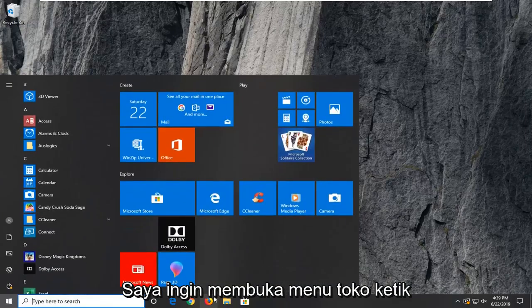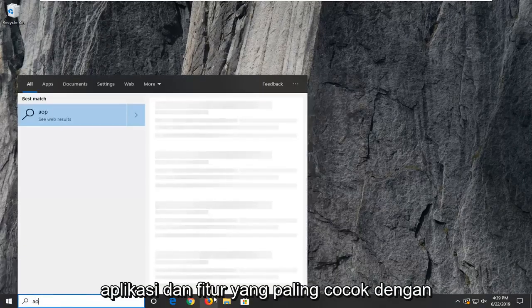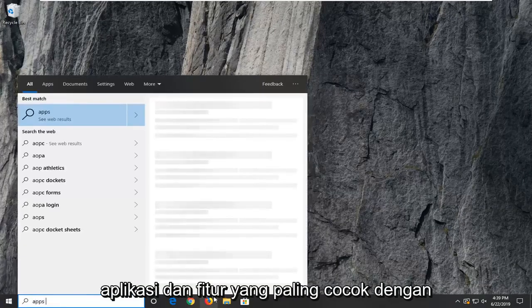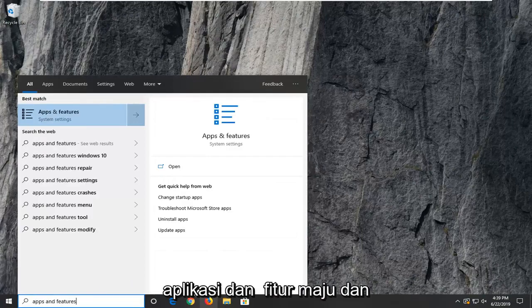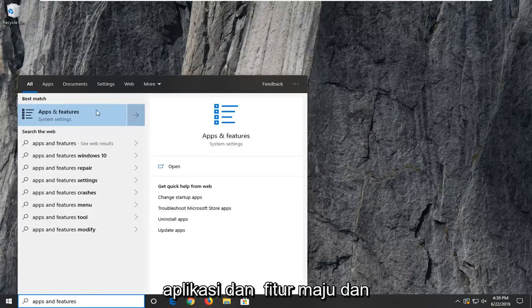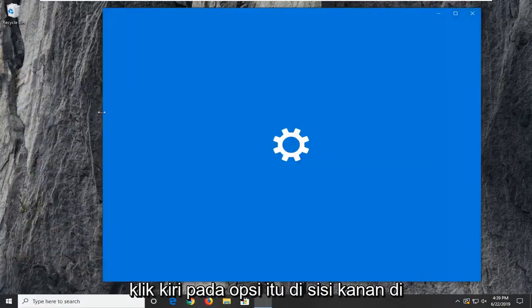I want to open up the start menu, type in apps and features. Best match to come back to apps and features, go ahead and left click on that option.